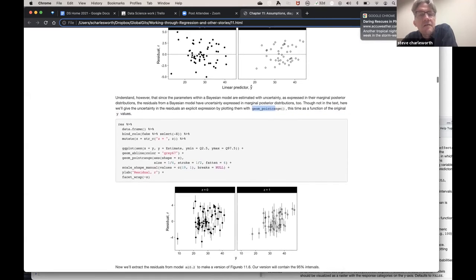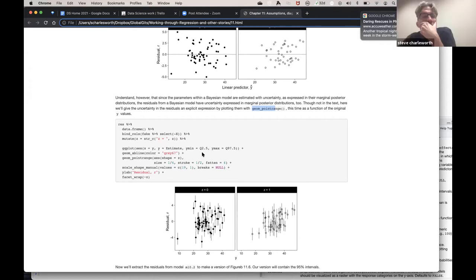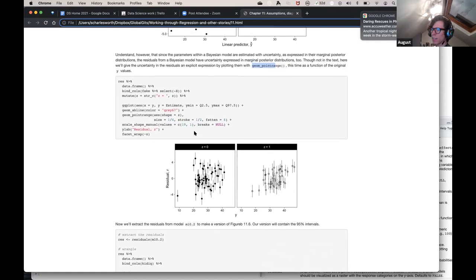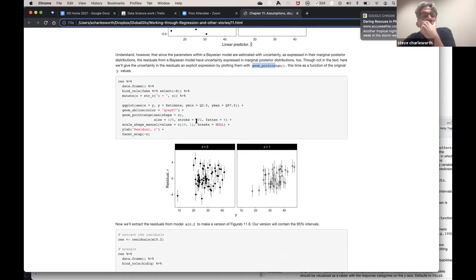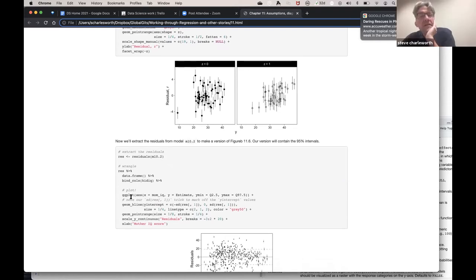So this is telling us we have residuals that look like this but now we have the uncertainty as well - they've created a residual plot and added uncertainty to it with ymin and ymax. The difference is they've actually added uncertainty to the residual plot. geom_pointrange with shape equals z size equals one seven - the shape is dependent on z. It's easier when they base it on real data rather than fake data.